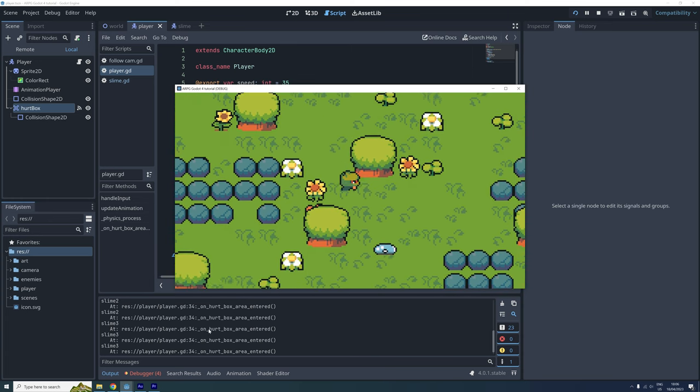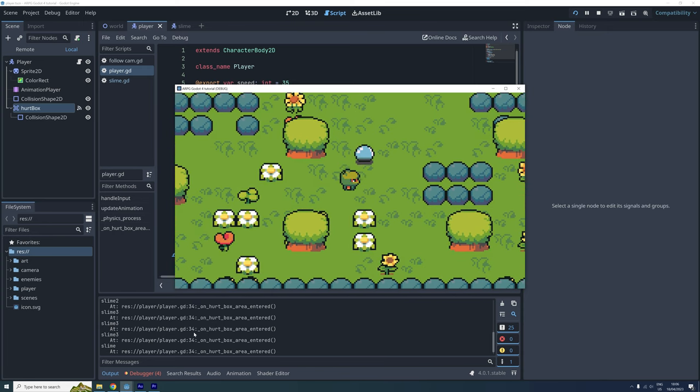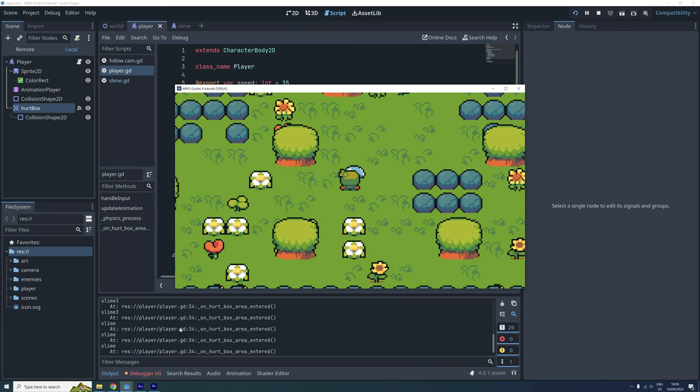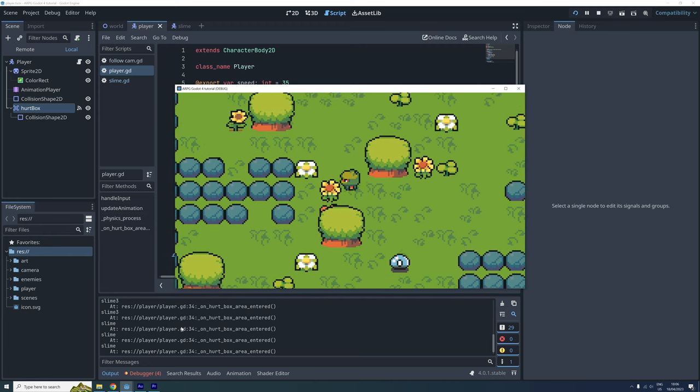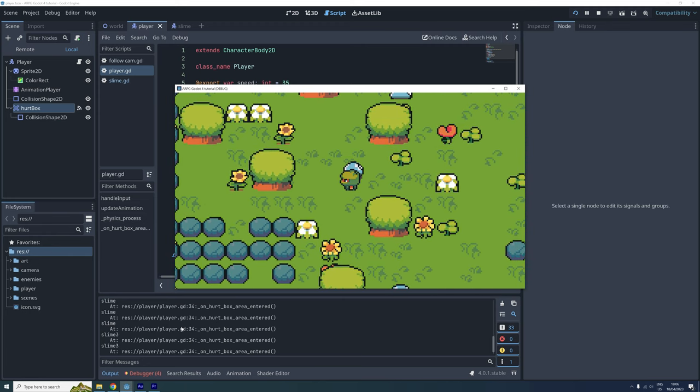Well, I think this episode is getting a bit long now, so I will just end it here. Next time we will give the player health and create our first GUI to visualize their health. Bye!